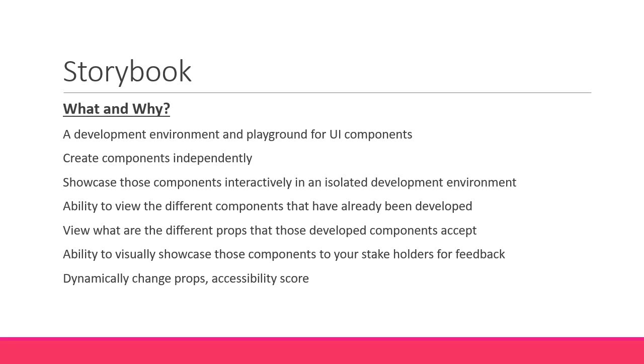If you could also get some feedback about the accessibility score of the component, like color contrast, it would be like a cherry on top.